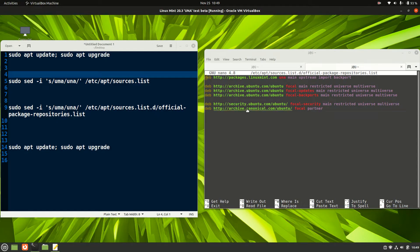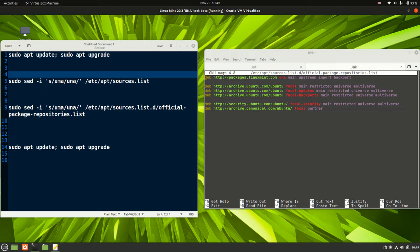Good day YouTube, this is a quick and fun video to show you guys how to upgrade Linux Mint 20.2 Uma edition to Linux Mint 20.3 Una edition.